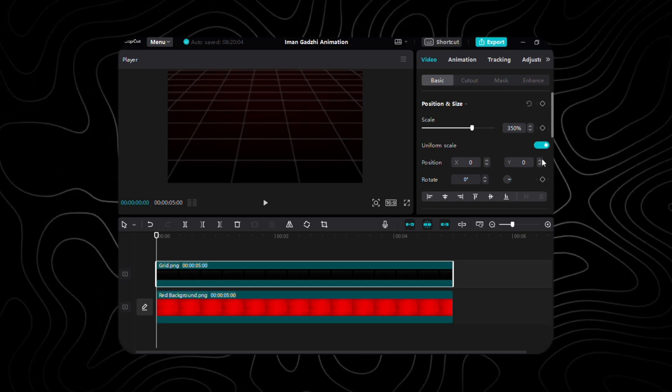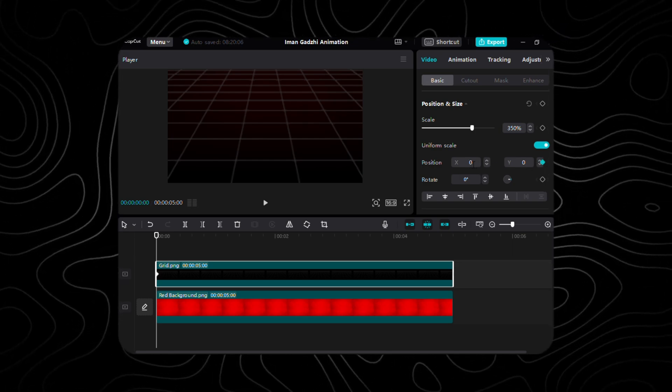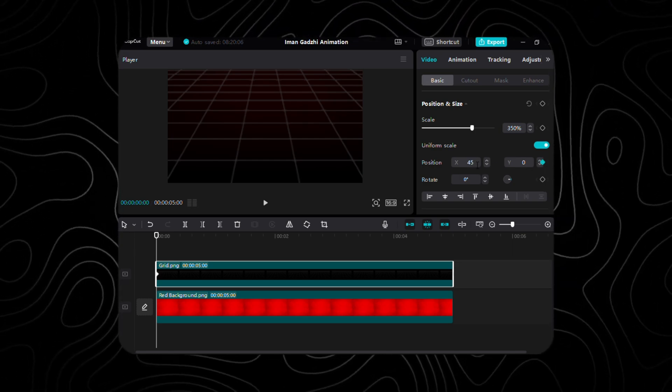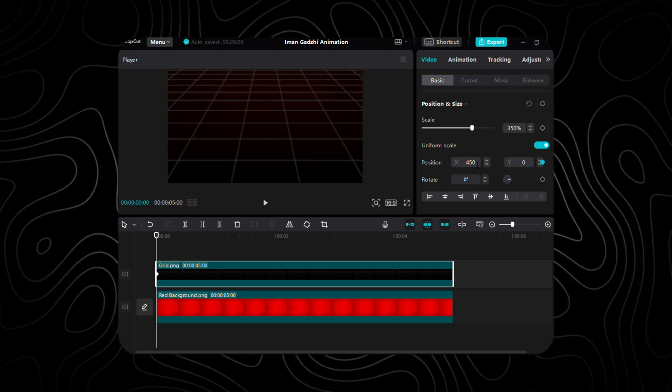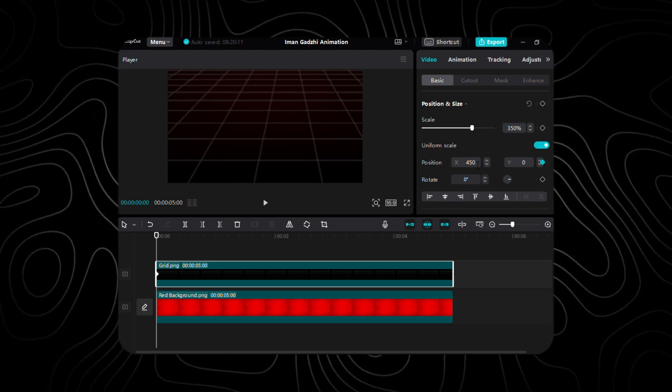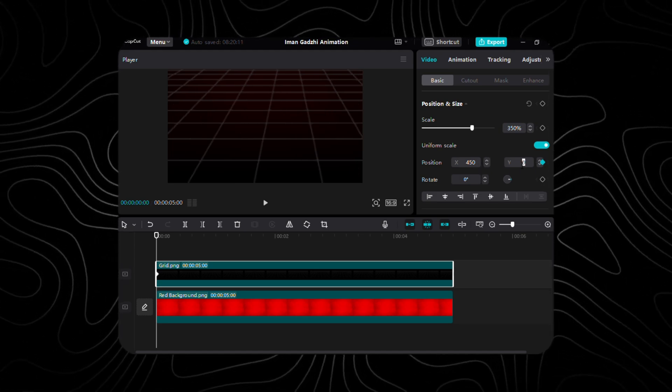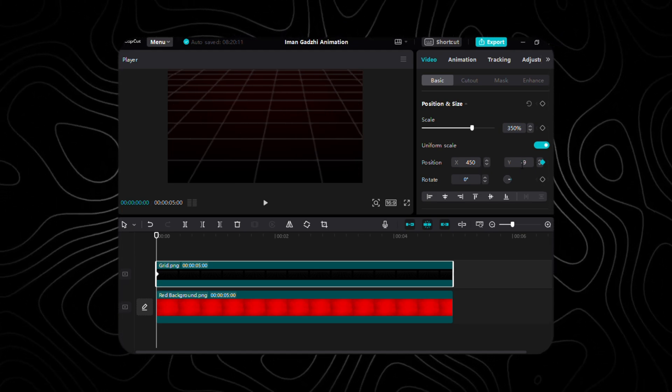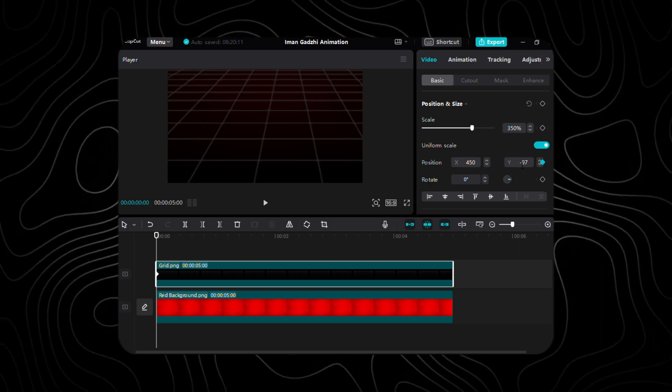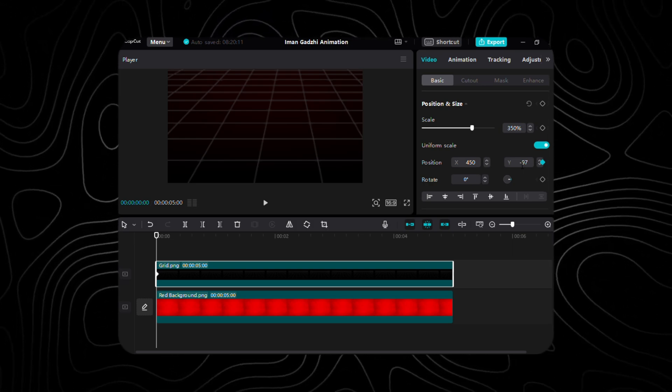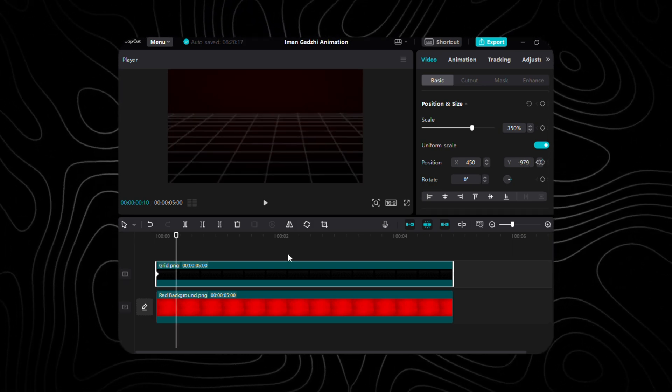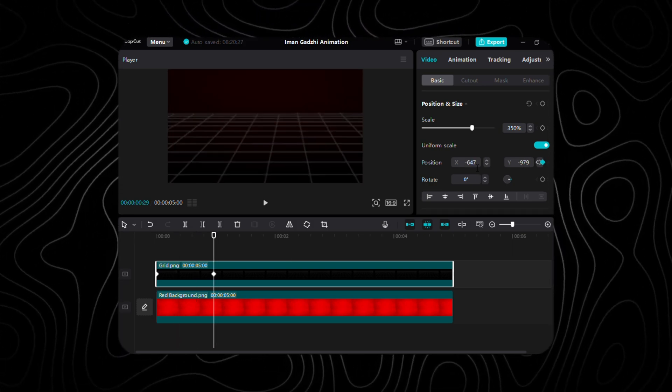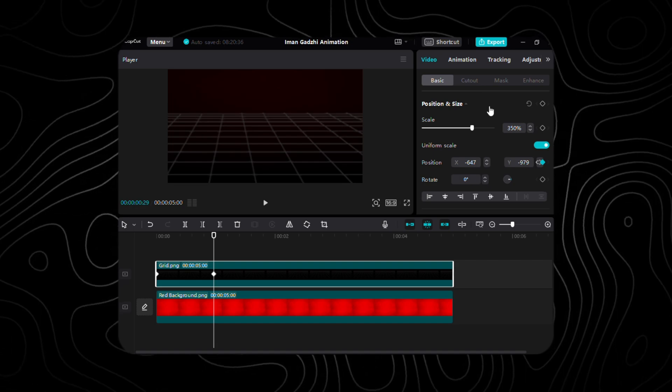Now, it's time for animation. Let's embark on a journey of movement and creativity. Begin by placing the first keyframe at the starting point, X at 450 and Y at negative 979. As we progress, 29 frames forward, X shifts to negative 647.